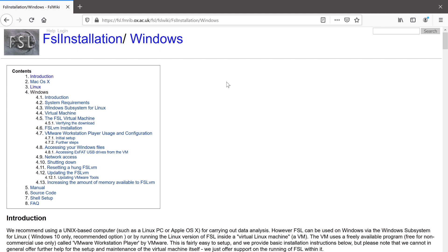This video provides step-by-step instructions to install FSL in the Windows 10 operating system. You can follow along with these instructions at the FSL installation wiki page.